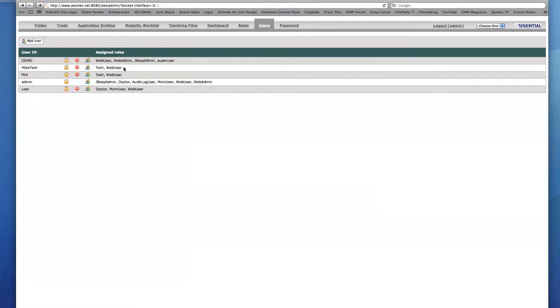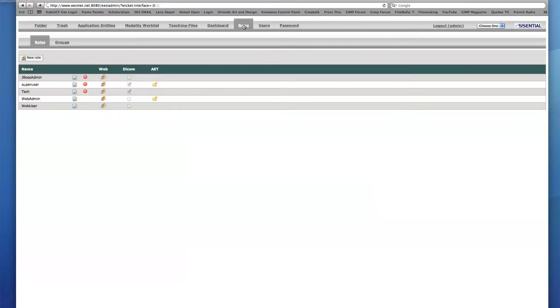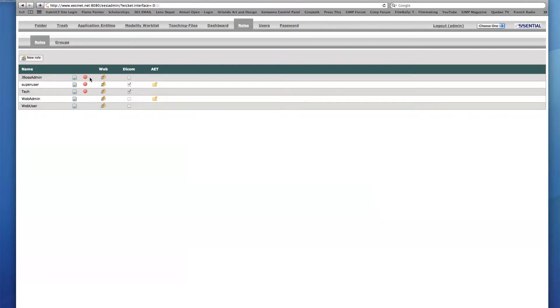I would now like to further refine the capabilities of Mike Tech and I can accomplish this by entering the Roles tab and creating a new role. You'll see that there is already a list of roles in the EasyPax archive, and each role has a set of icons next to its name along with three groups titled Web, Dicom, and AET.